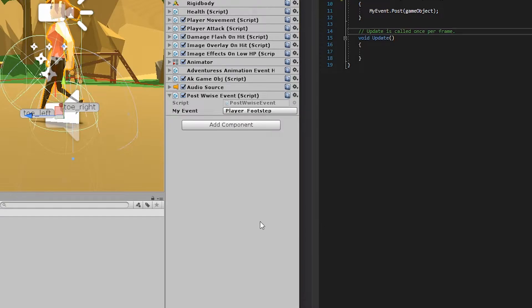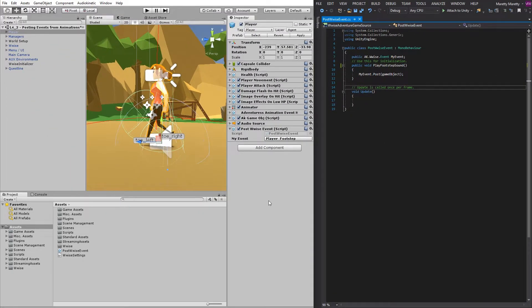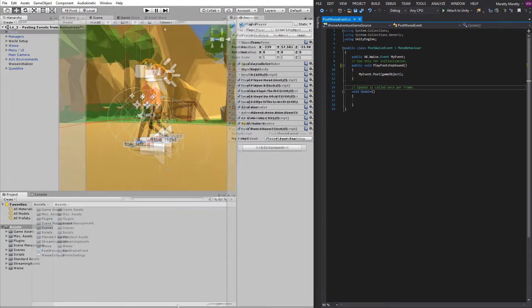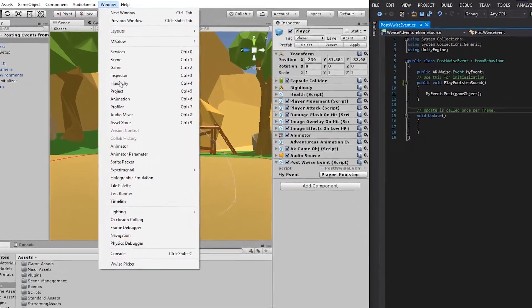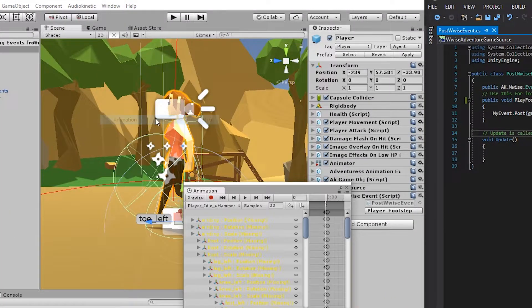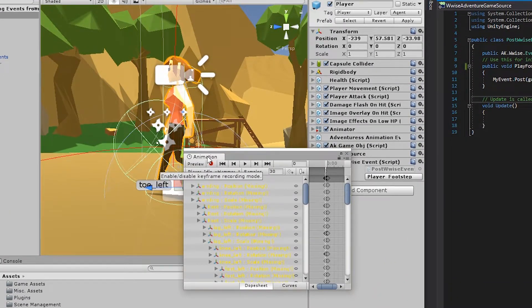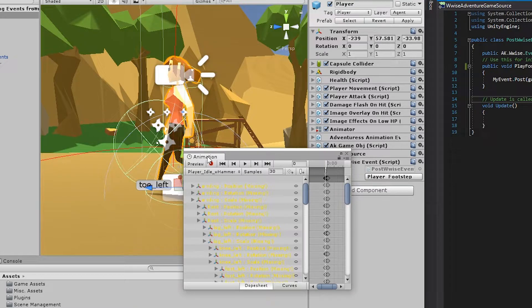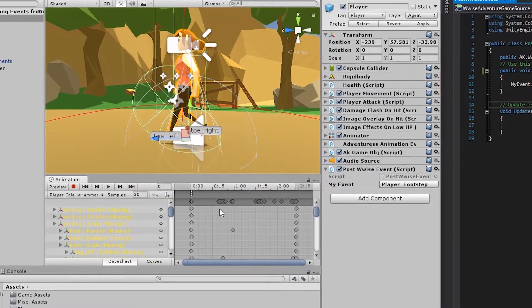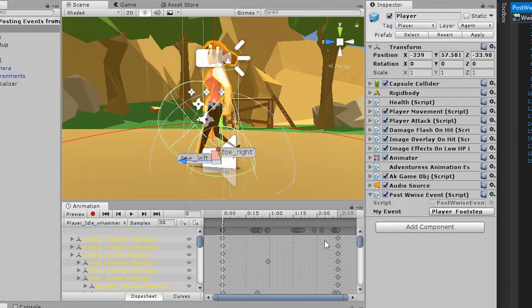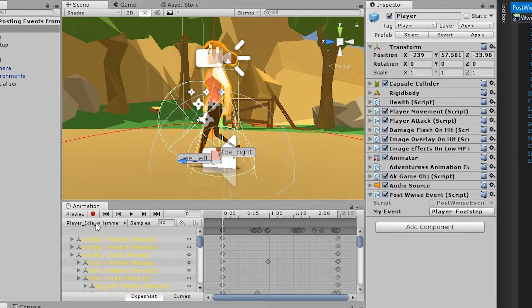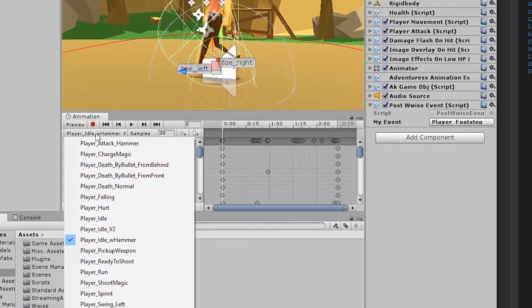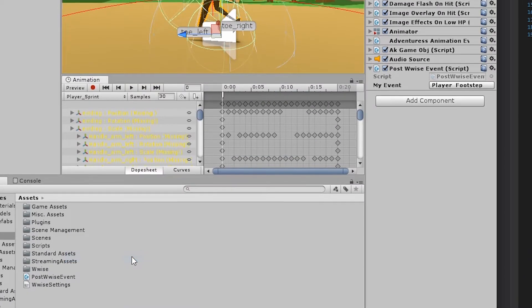And the animations can be accessed using the animation window. So go to Window and go to Animation, and drag the animation tab down somewhere in your Unity interface. In the animation window, you'll see a lot of small keyframes in the right side, and in the left side you'll see the corresponding property. Let's go to the player sprint animation.